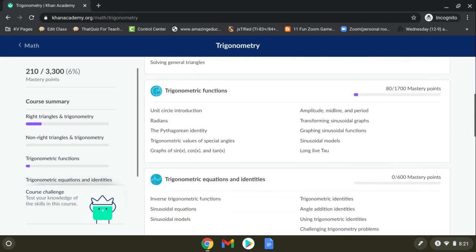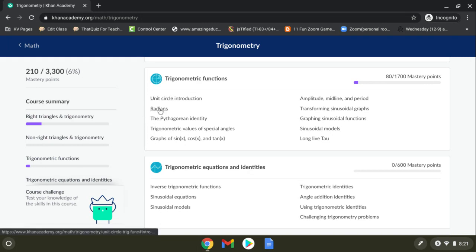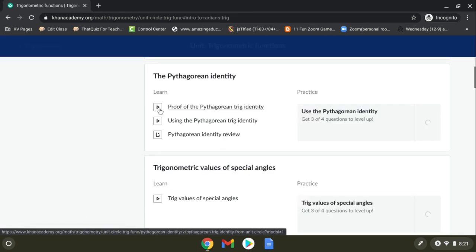And then if you go down to the third section, trig functions. If you'll click on radians, that'll be the third section that I want you to do.